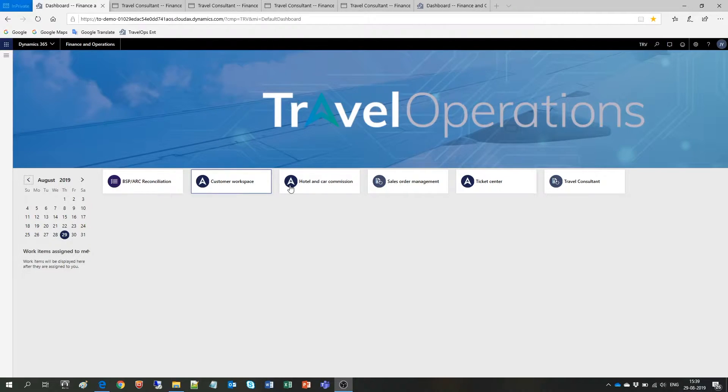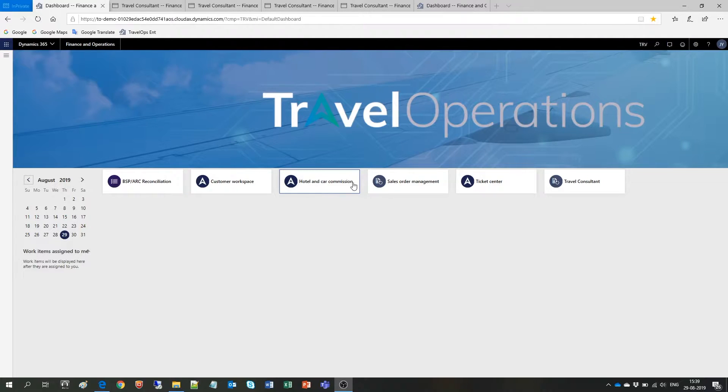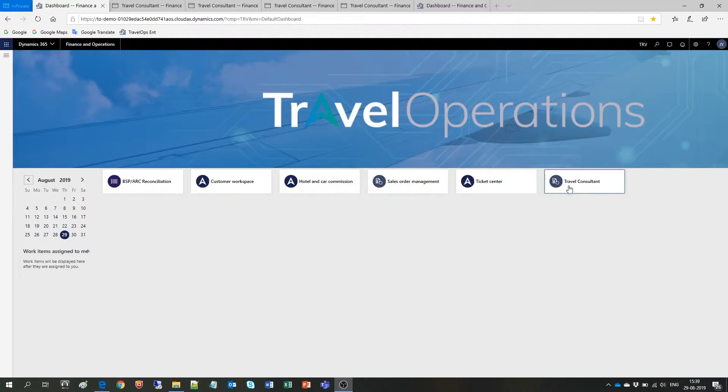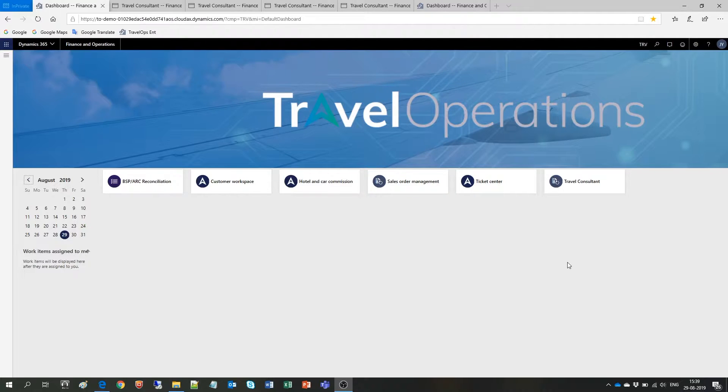For this demo, I am logged in as a Travel Consultant, so I can only view and access the tiles that are relevant to this specific role. Each of the six tiles you can see on the screen now redirects you to a different workspace from where you can access both analytics and Power BI reports.